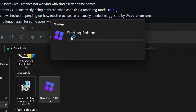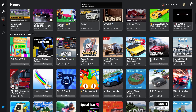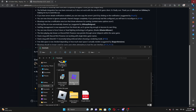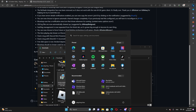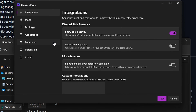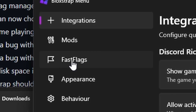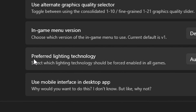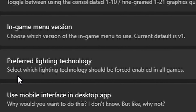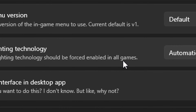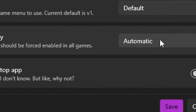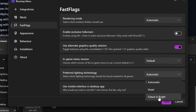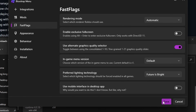Click it and it will take you to the starting Roblox homepage. Now go to the search window and click Bloodstripe menu. Once you're in the Bloodstripe menu, click Vastflag, scroll all the way down, and it will show you 'Preferred Lightning Technology' — which lightning technology should be forced enabled in all games. If you see Automatic, change it to Future is Bright. That's going to make your game super realistic. Click Future is Bright, then click Save.